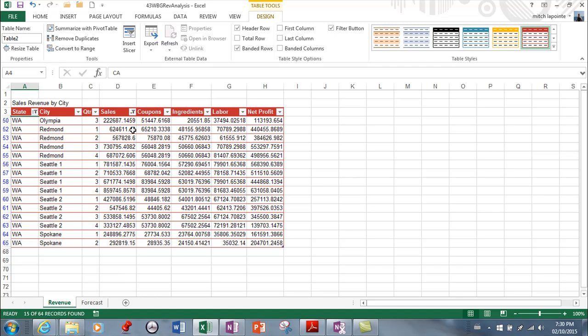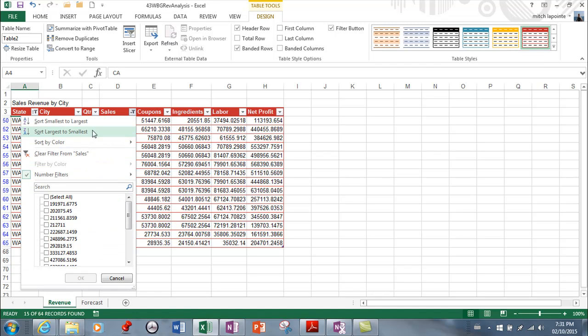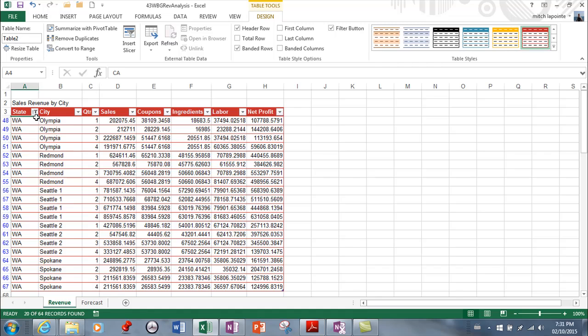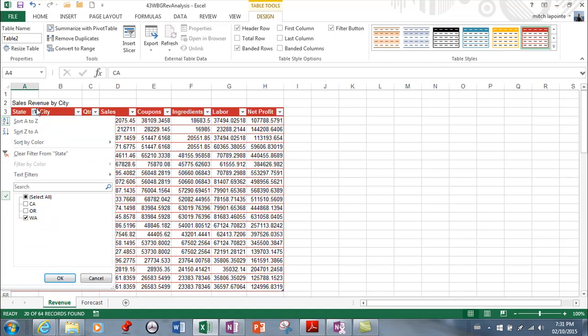So now it's filtered out not only everybody that's not in Washington but it's also filtered out sales are under two hundred twenty thousand so many options to choose from so many things that you can do it's it it can be overwhelming and when you're ready to remove the filters it's showing you where you have the filters here.